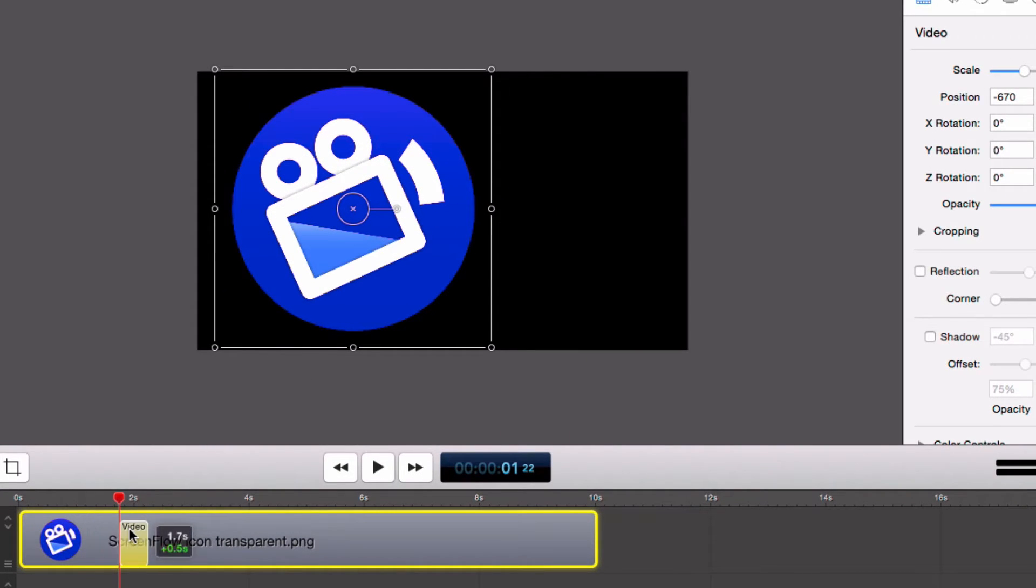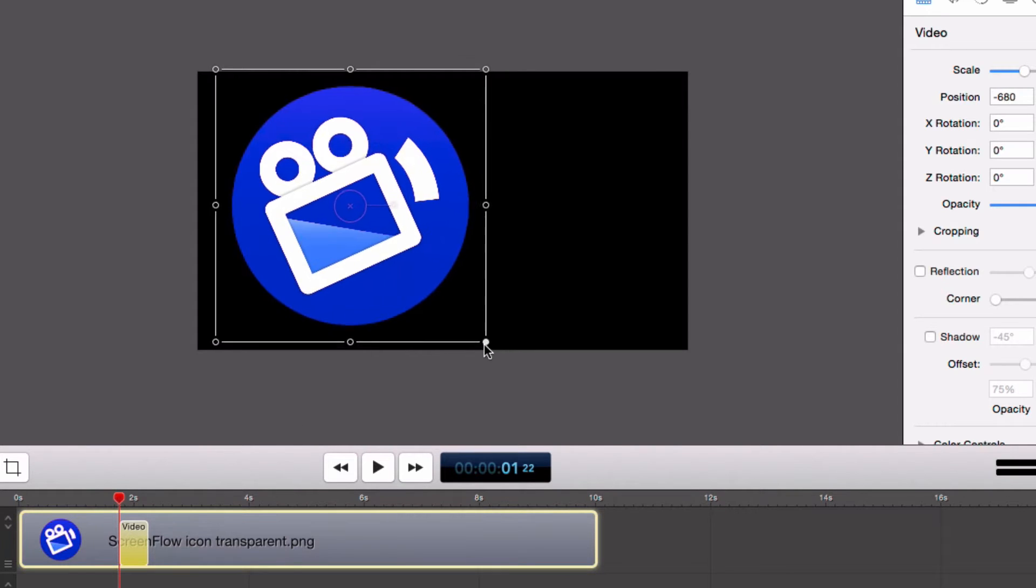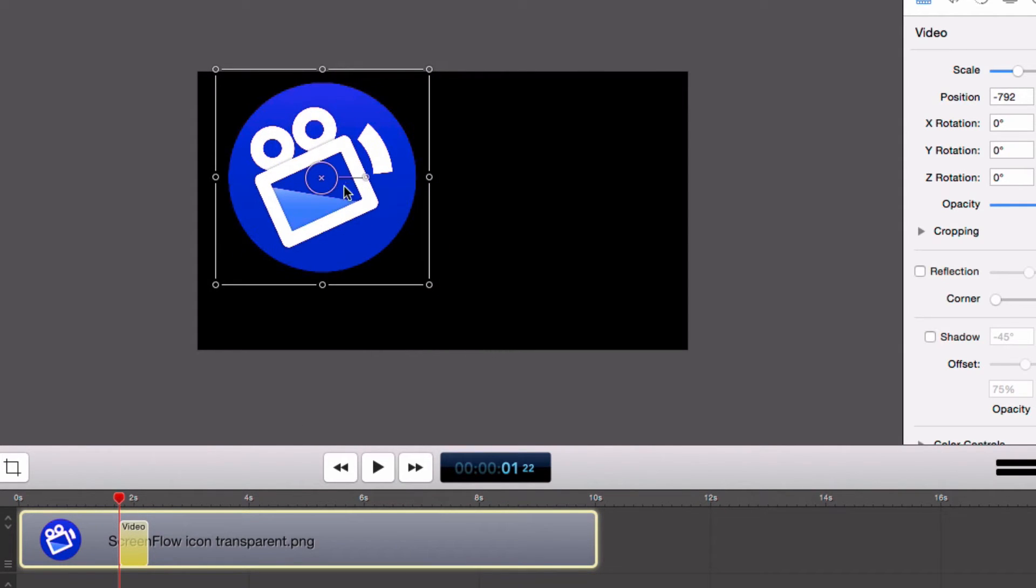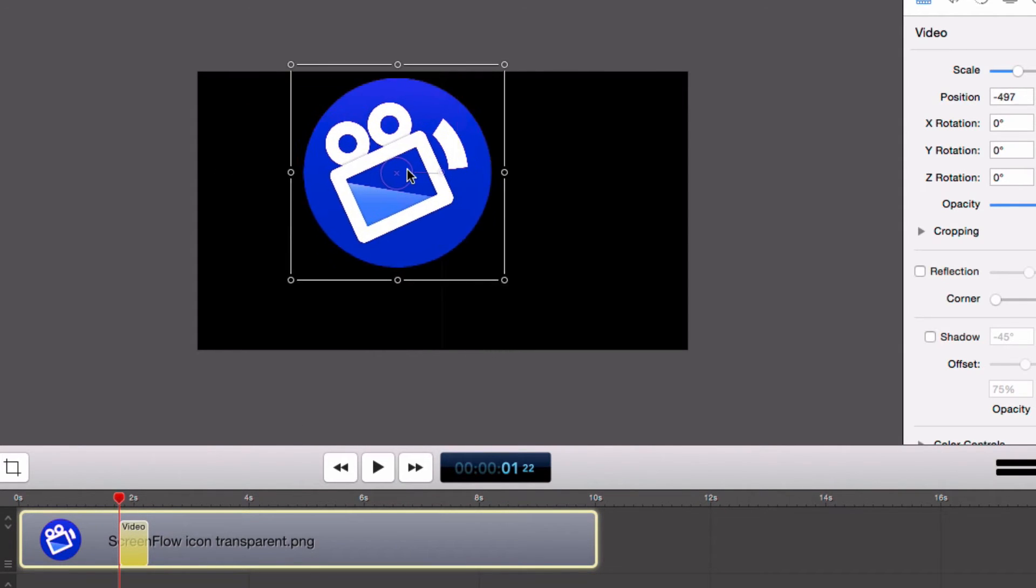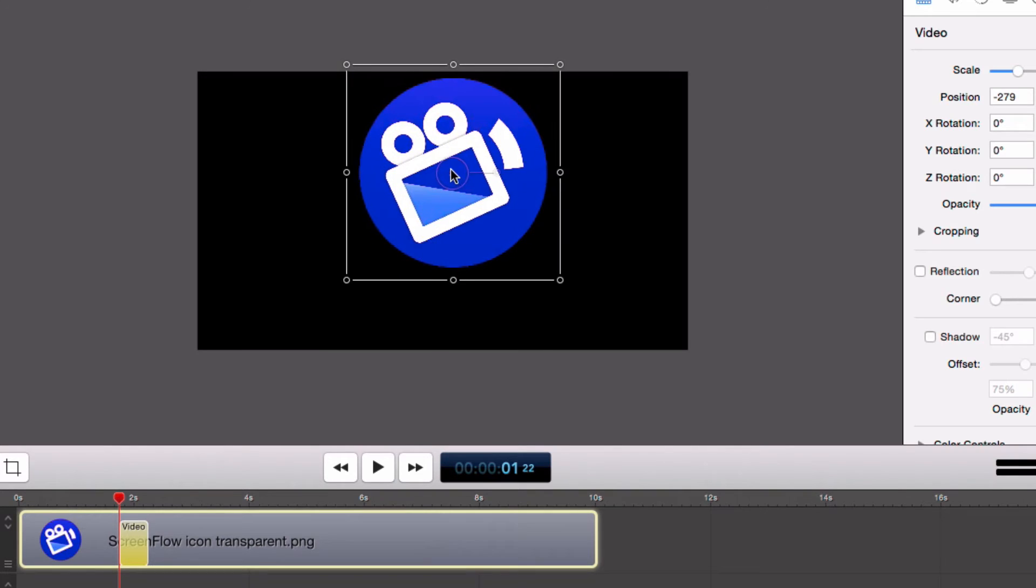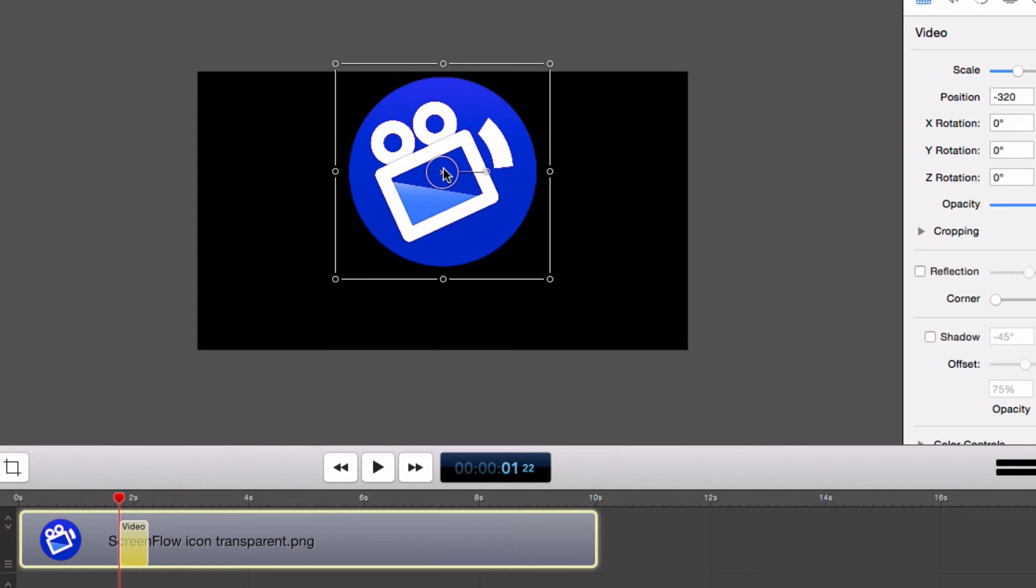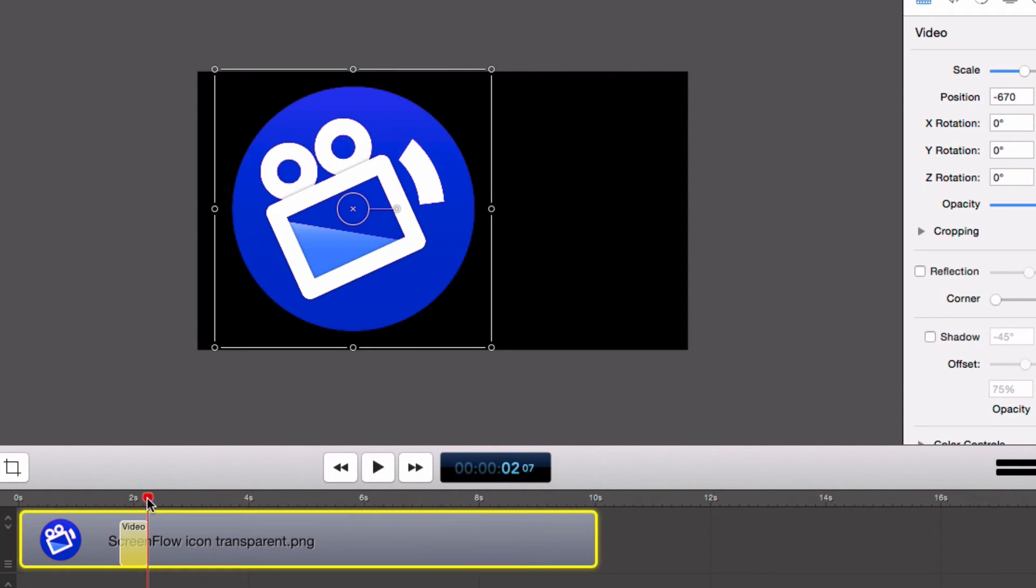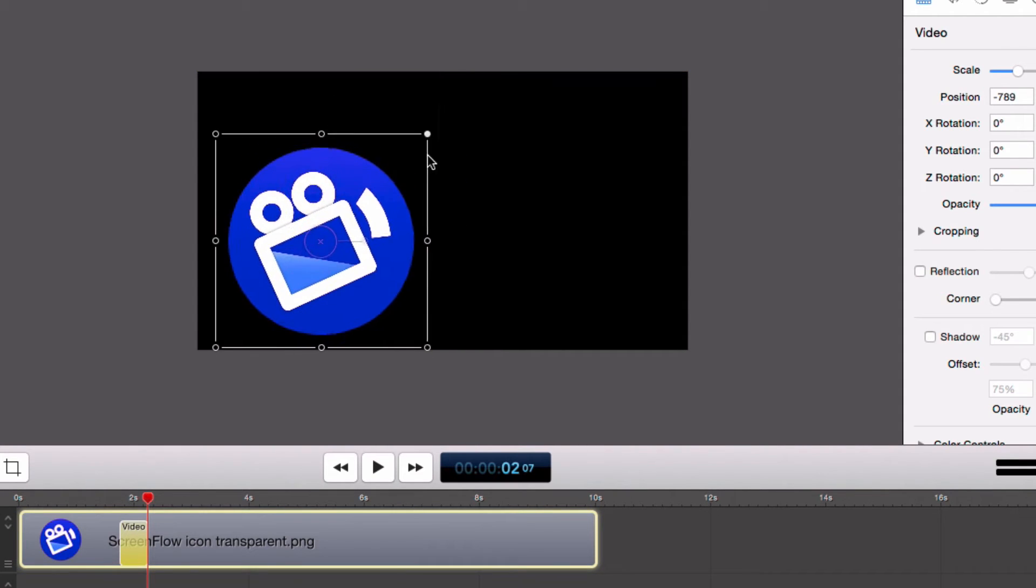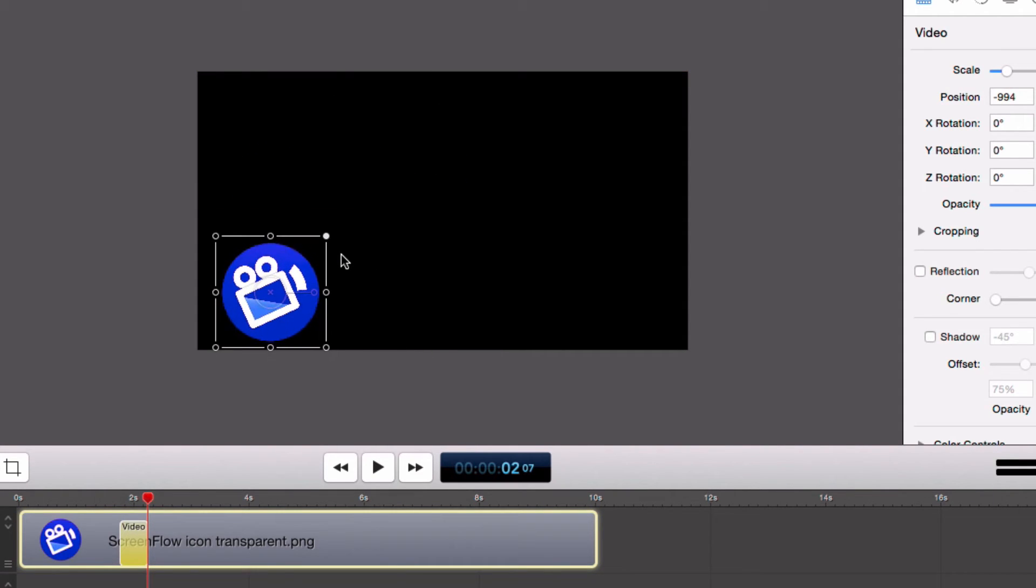Position your playhead at the beginning of the action and place your media at the desired location and scale you want it to be at the beginning of the action. Then, move the playhead to the end of the action and position your media where you want it to be in its ending position.